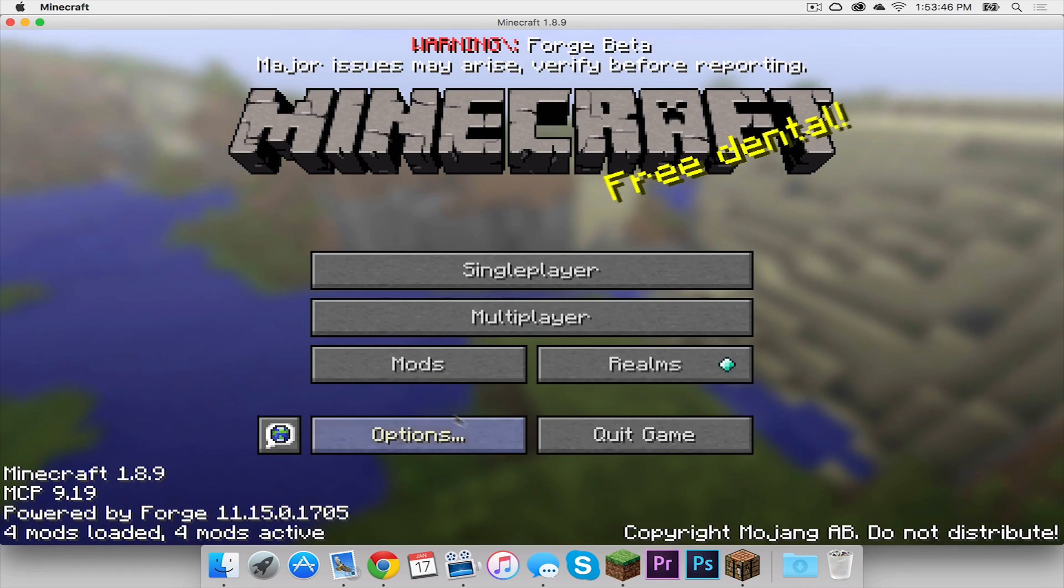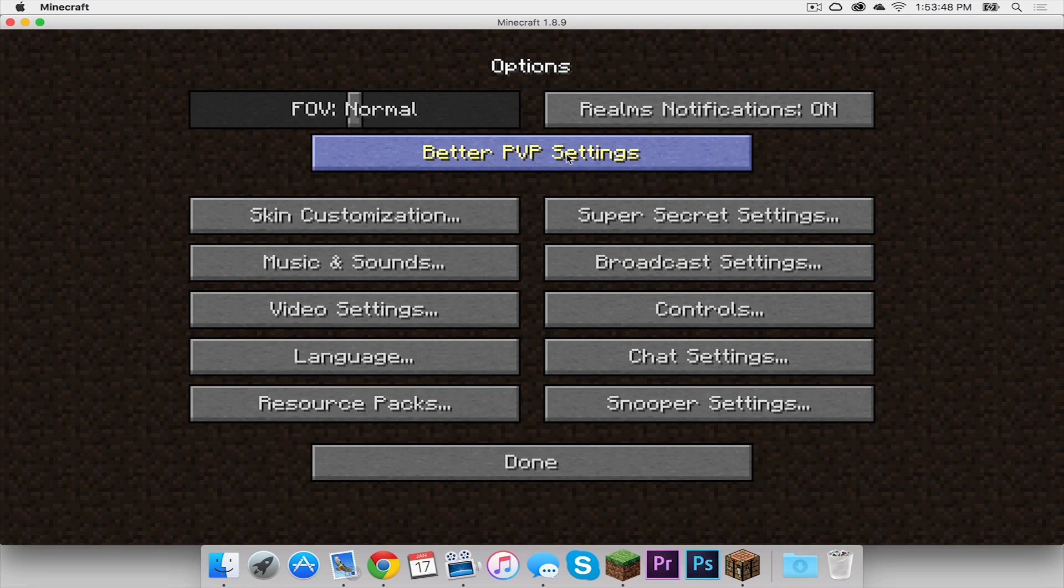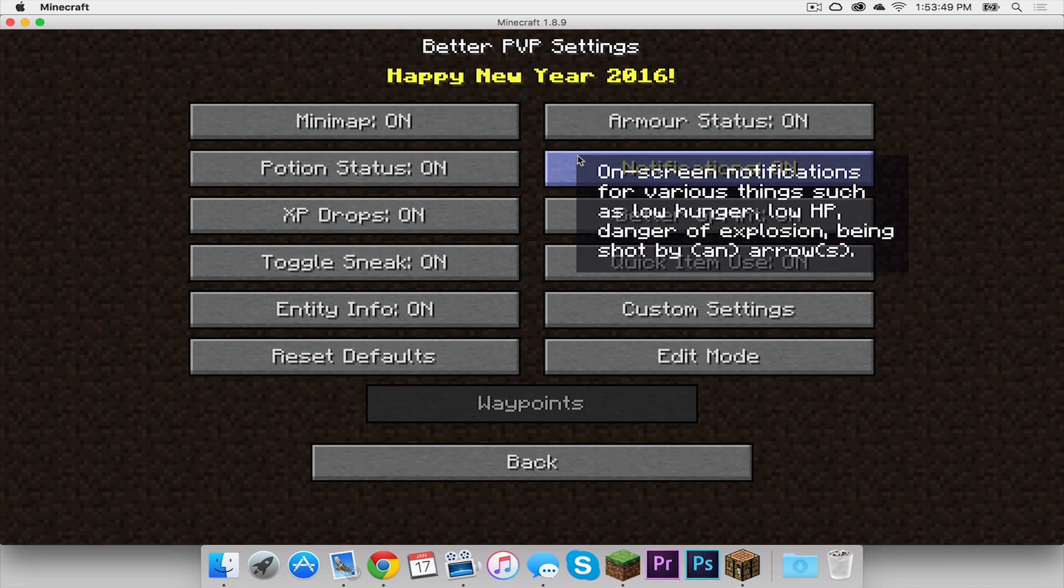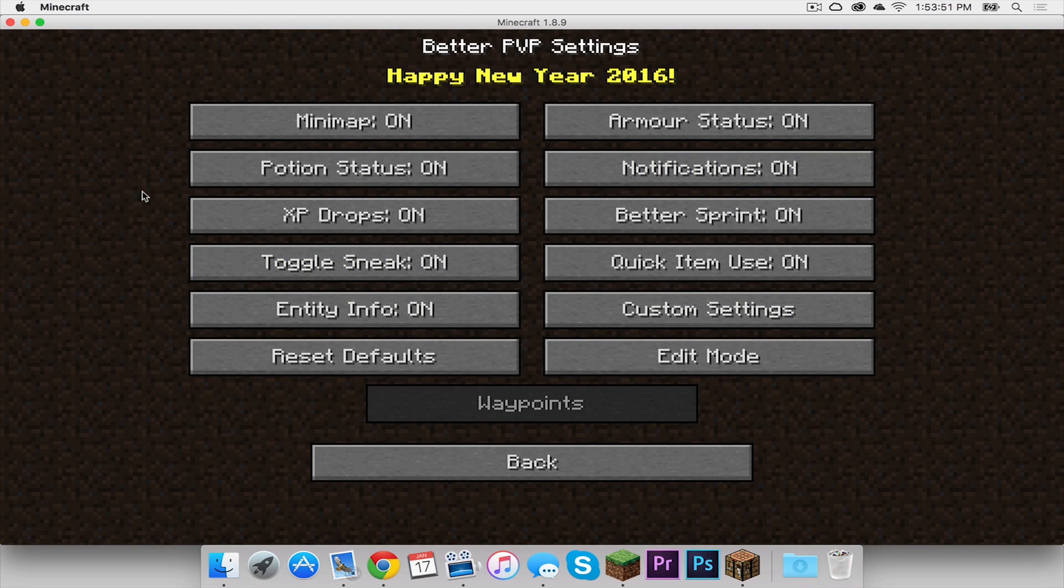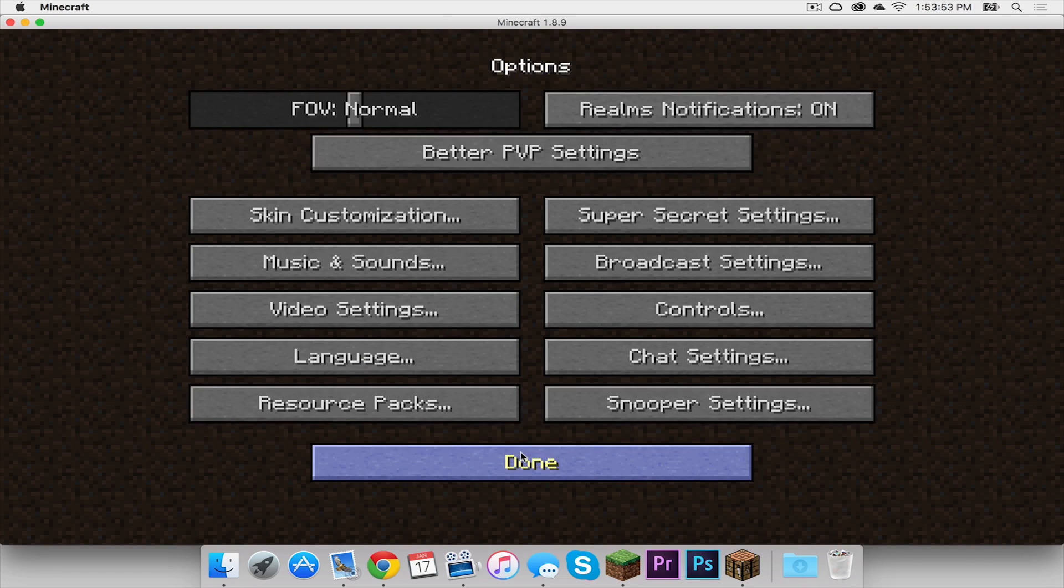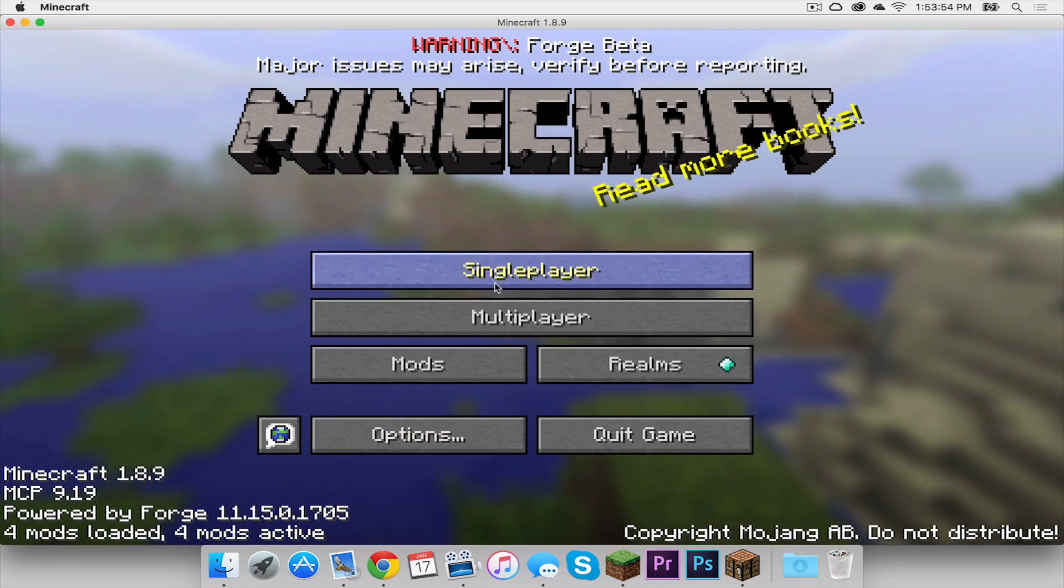And when we click options, there's a better pvp settings tab that has now appeared. And there are all of these different settings that we can change. So let me head back.